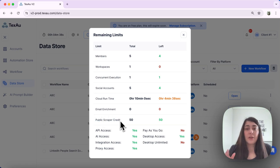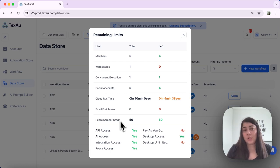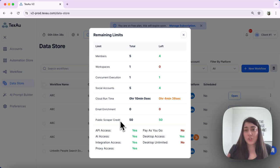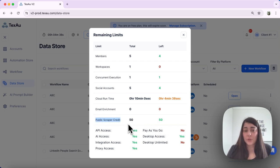You also have the public scraper credit - the credits for automations that scrape accounts without using your personal social account, and that is helping you avoid reaching any daily limits. As you can see, I have not used any of those.